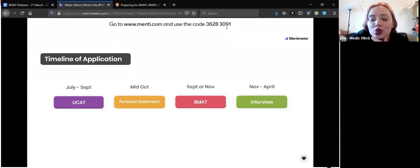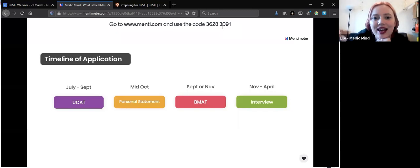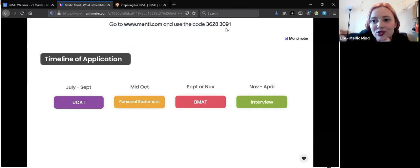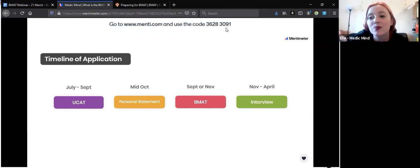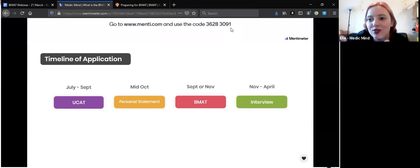While everyone's joining, feel free to head to menti.com and enter the code at the top of the screen, which is 36283091. So for anyone just joining, please head over to menti.com and use that code. It's so that when we ask some questions during the webinar you'll be able to interact and give some responses.